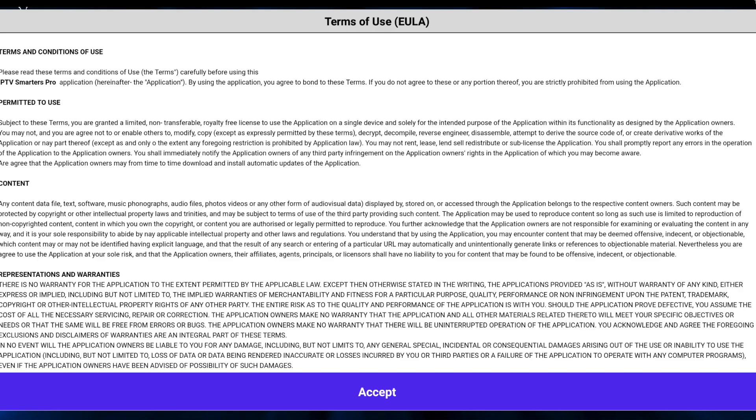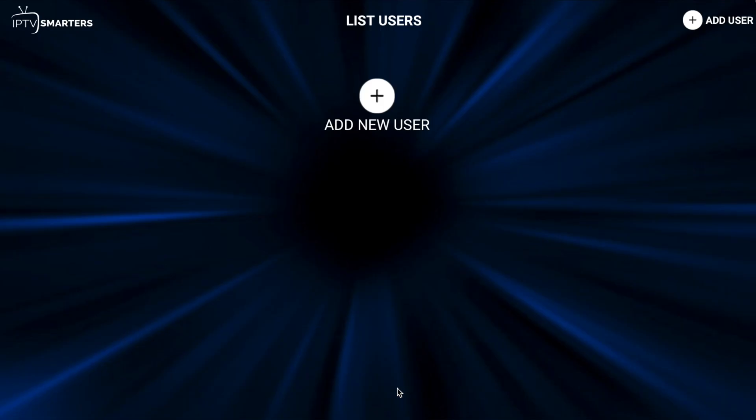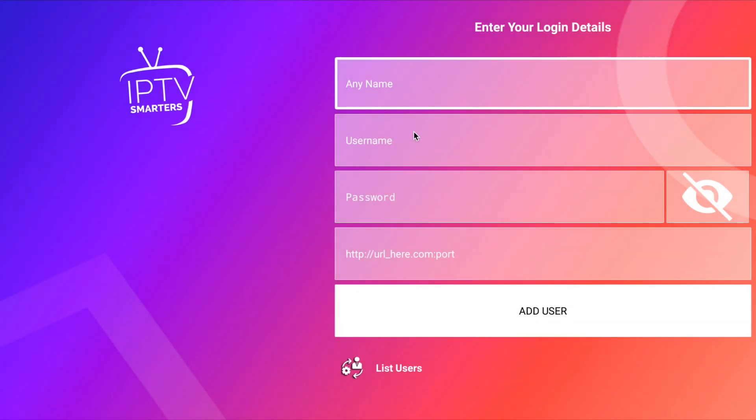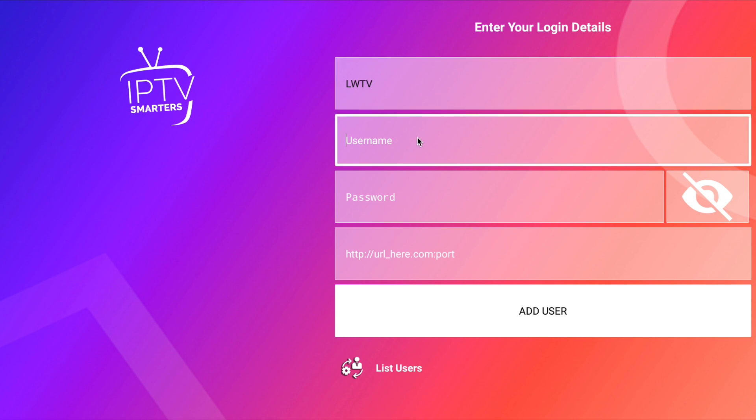This is a video of how to use IPTV Smarters with LWTV. So once you install IPTV Smarters, click on the icon. It will come up with this. Click Accept, click Add New User, and then go to Login with Xtreme Codes API. You can call it LWTV.